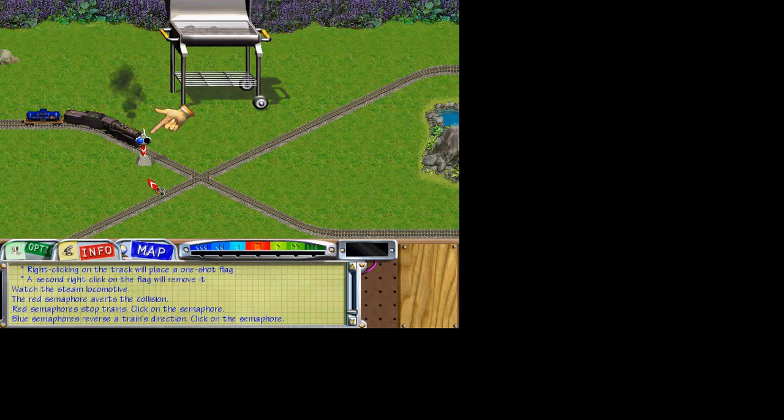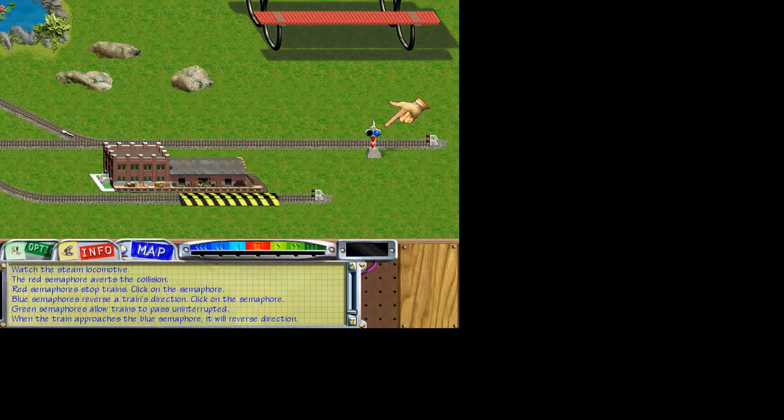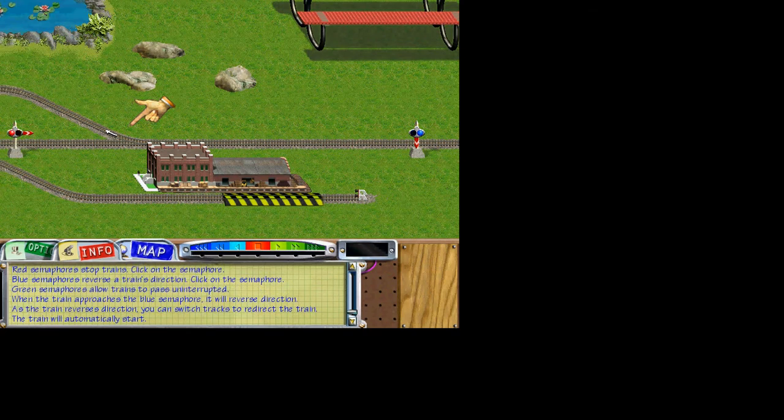Click again on the semaphore. The lights will change to green. Green indicates the train can pass by the signal uninterrupted. When the train hits this blue semaphore, it will automatically reverse directions. As the train reverses direction, you'll be able to click on the switch and redirect the train down the new rail line. I will control the train. When the train approaches the blue semaphore, switch the track.